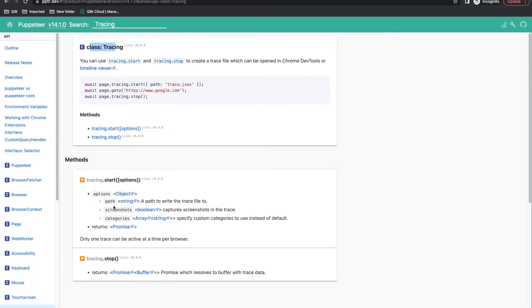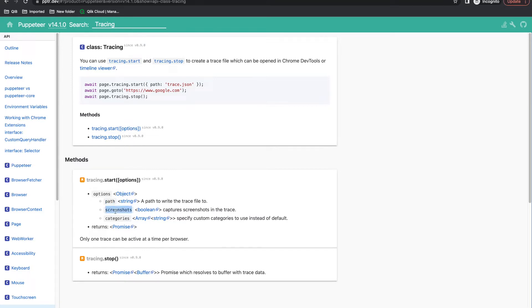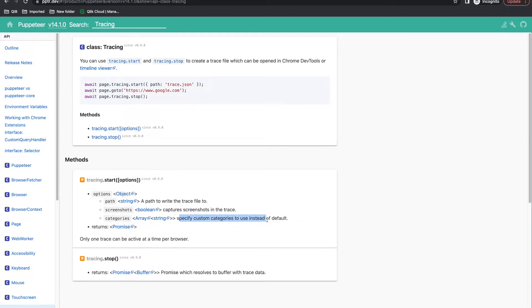Tracing.start has three options: path, screenshot, and category. Path is the path of the JSON file - when you trace something it will create a JSON file and store it at this path. You can also have screenshot enabled or disabled, which I'll explain while using. You can have category if you want to specify custom categories to use instead of default, so it will trace only those custom categories.